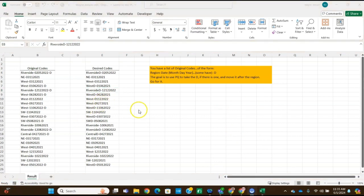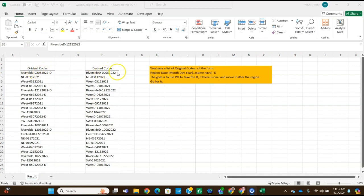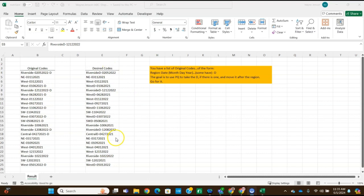So for step two, it says to review the codes, what they look like. So in column B, you've got the original codes, column E, you've got the desired codes. The main difference is some of these have a dash D after them in the original codes and the desired codes, they don't. So we're going to be using Power Query to transform the data.